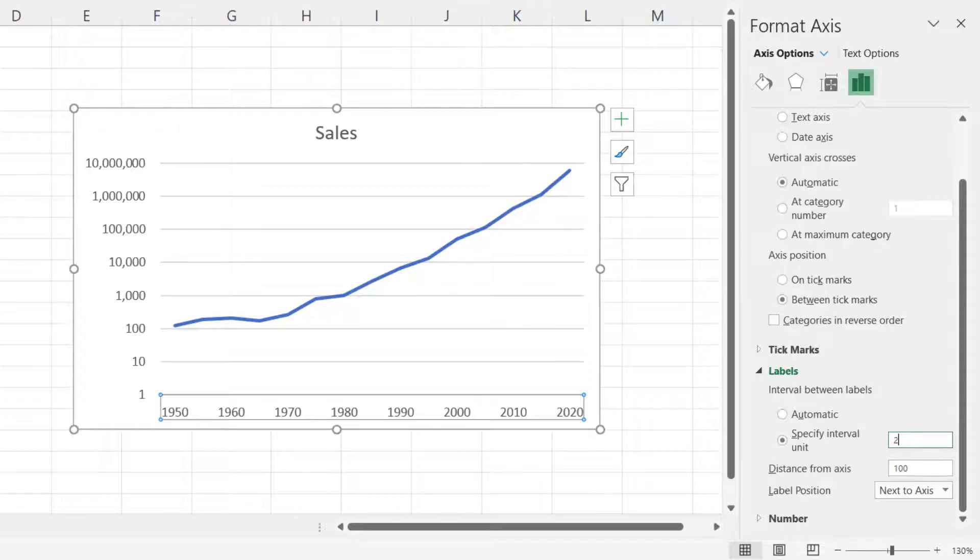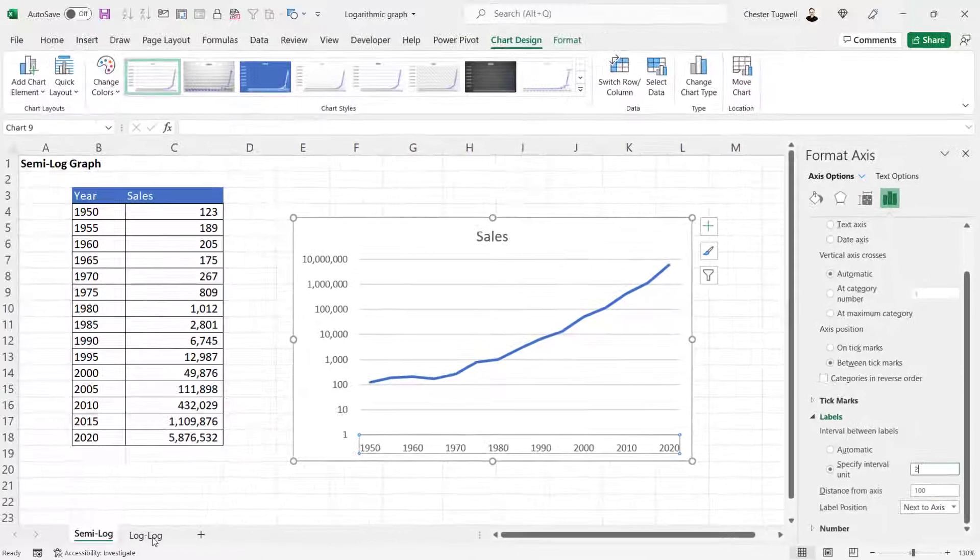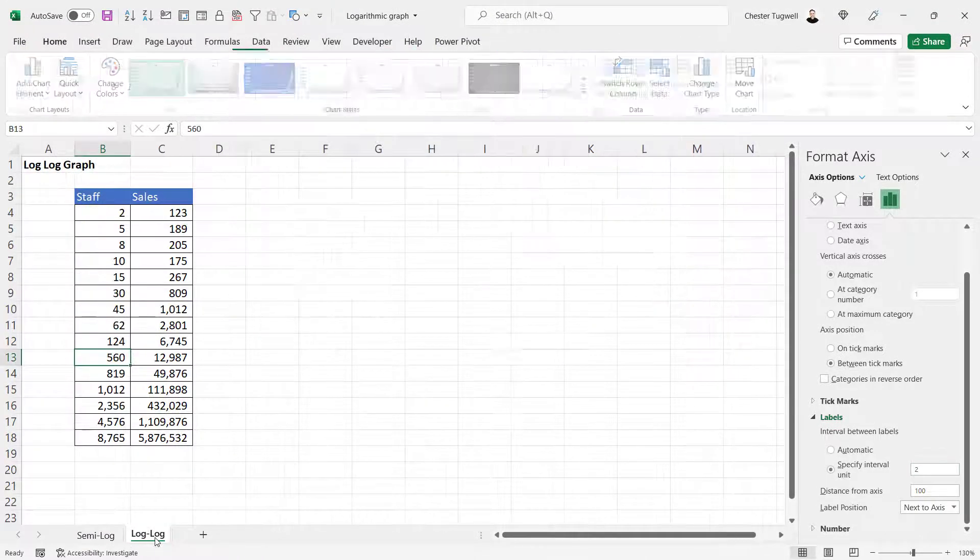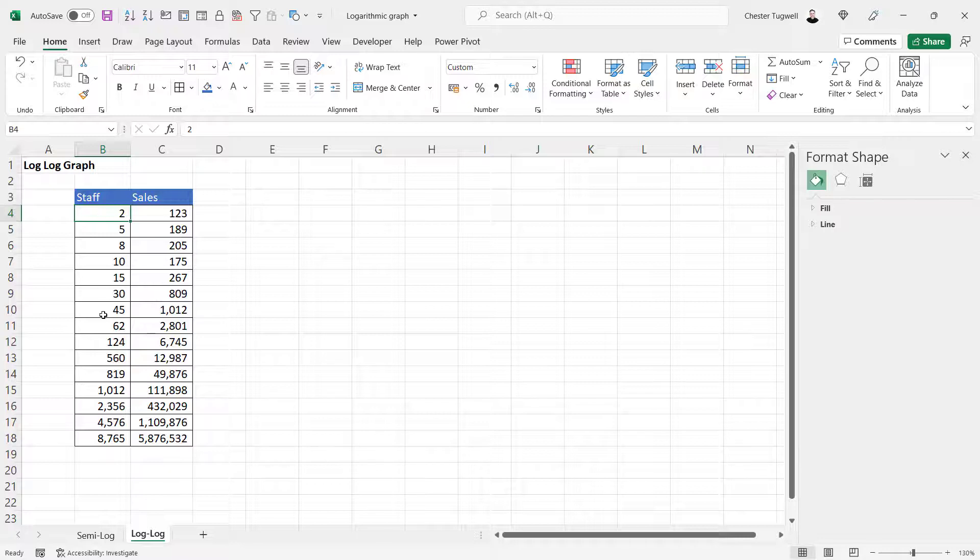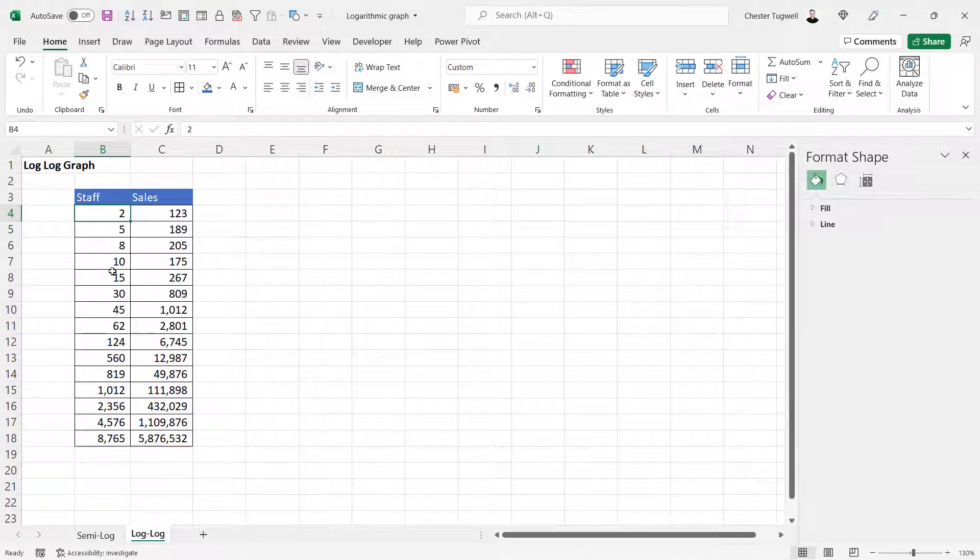Let's move on to the log-log graph. I've got the number of staff employed and the sales achieved, and I want to look to see if there's a relationship between the two.